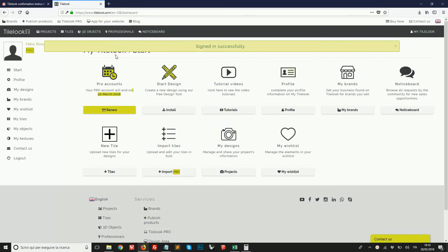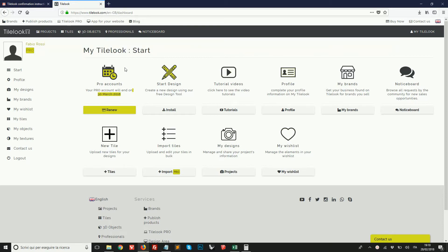And now we're on this section which is called My Tilelook. This is my personal area where I can find all the tools to manage and use my Tilelook account. So to install the design tool we click on this option here, install.